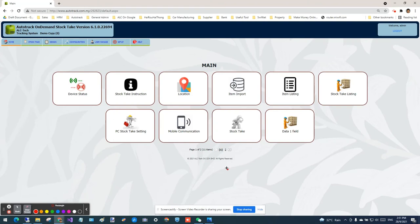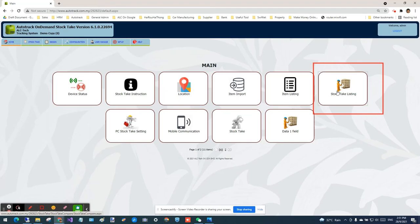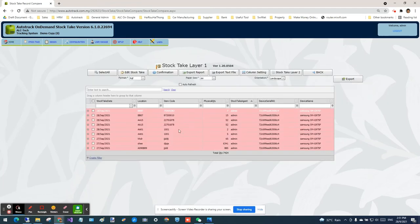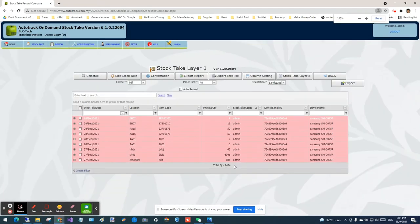So let's look at the result of the stock tag. Click on the stock tag listing icon. From the stock tag listing icon, you will see this is a stock tag result that was submitted earlier.